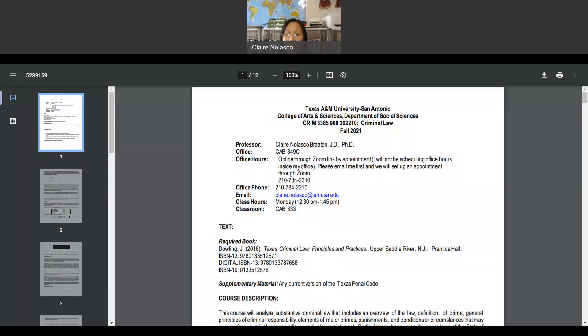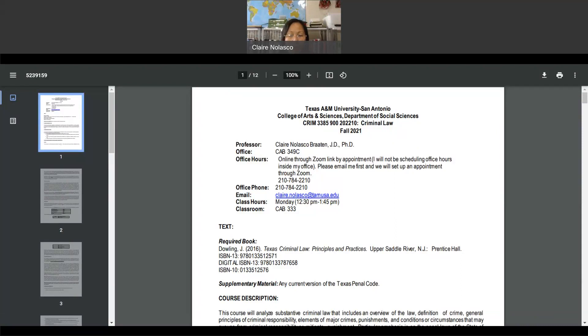I will not be holding any office hours in my physical office. All office hours will be through WebEx. So you can email me to schedule an appointment, and I will send you a WebEx link. You will find the WebEx link in the announcements and class protocols, or alternatively on the class syllabus.